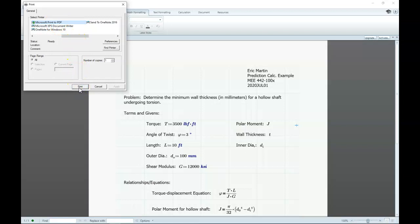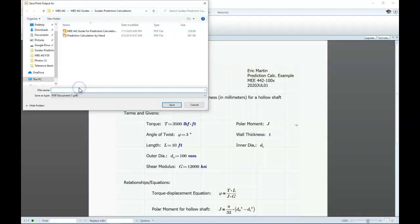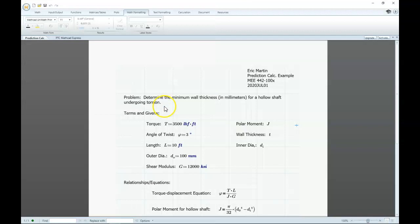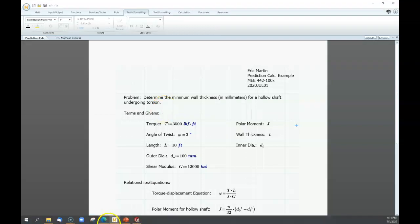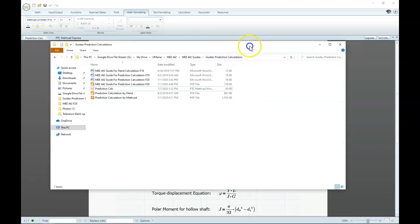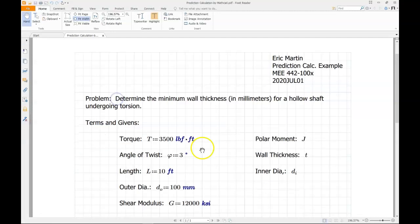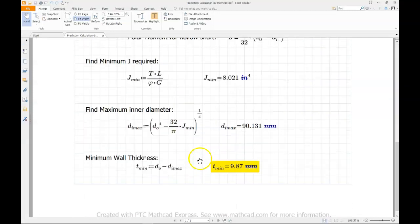We'll print it, it'll give us an option for a file name, we'll save it, here we can see it's in our file manager, there's our PDF.